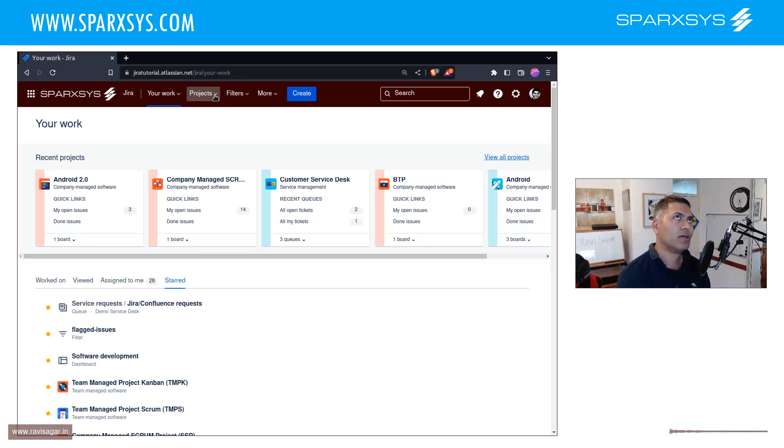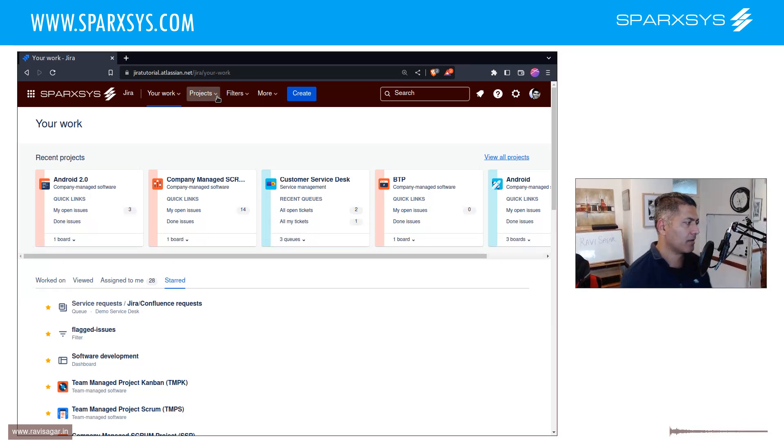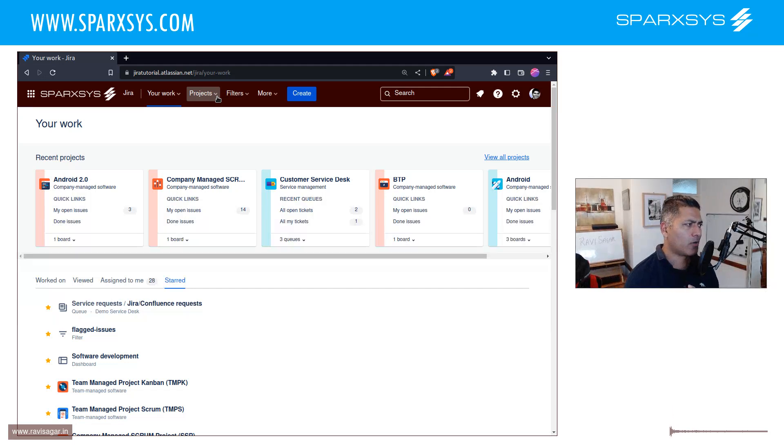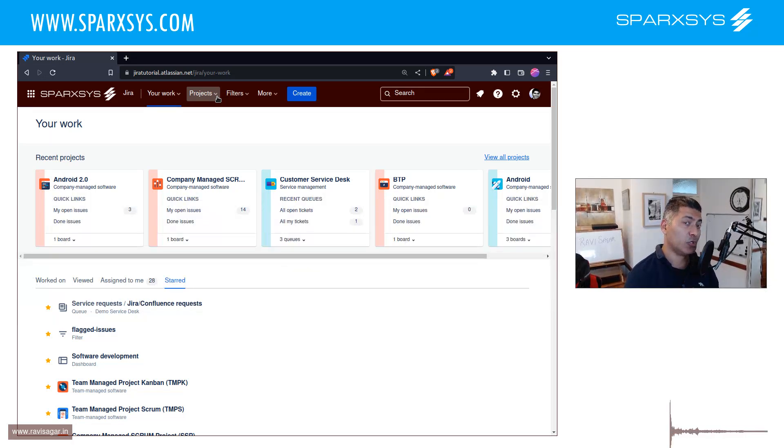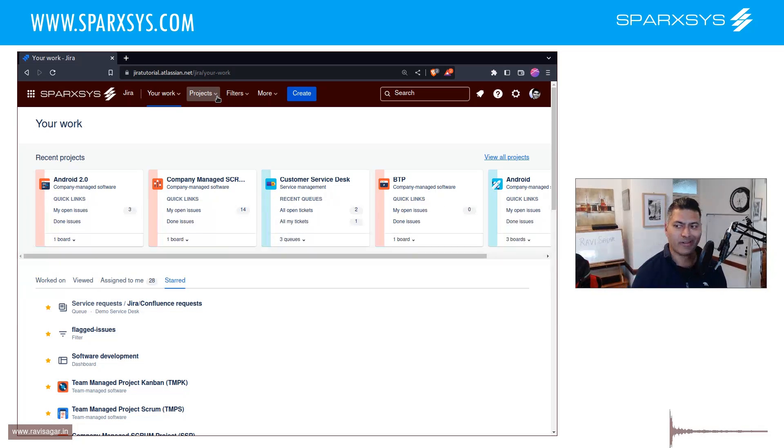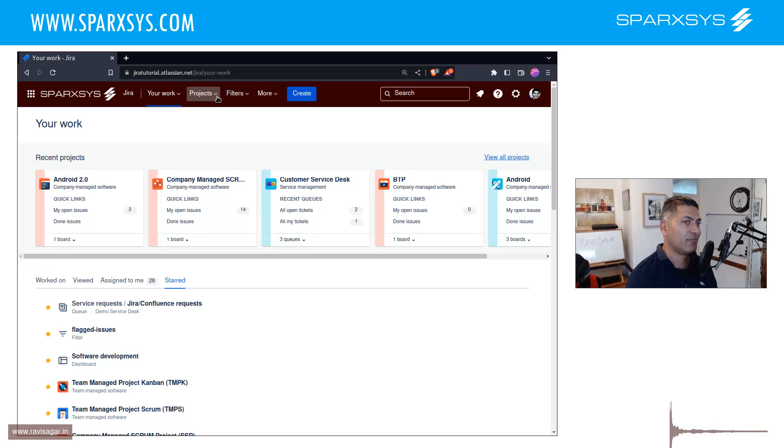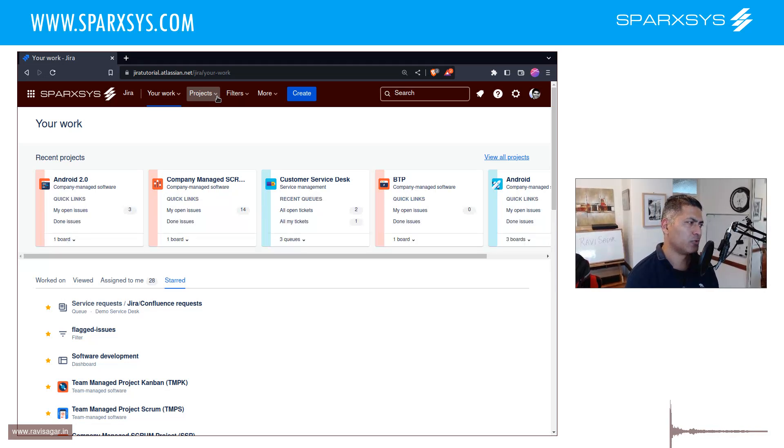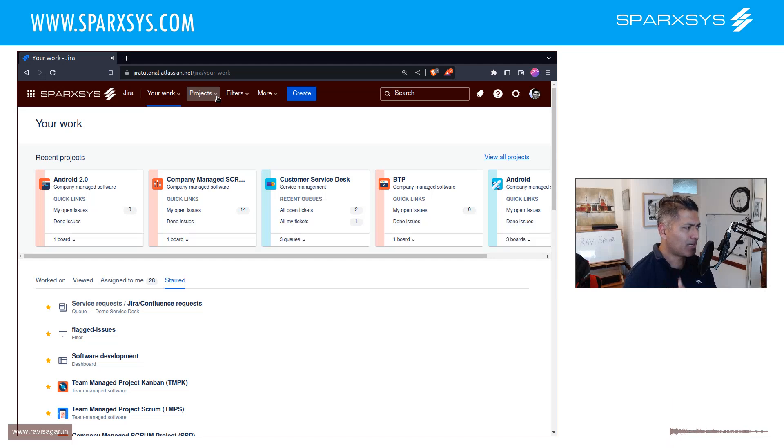Now today I want to talk about searching and reporting in Jira, and I want to talk about a specific thing that you should do as part of your daily activity. If you're spending a lot of time searching for issues, I'm sure you're also creating filters.